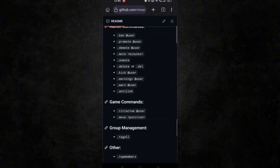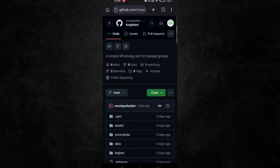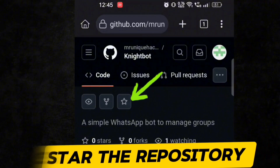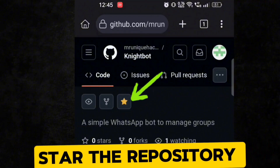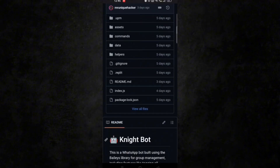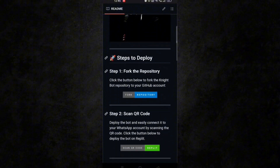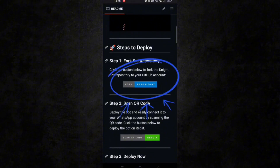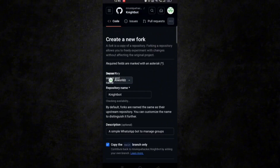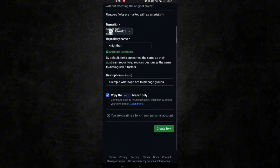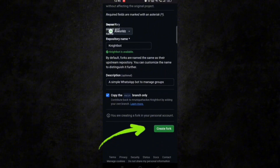Since it is our first repository, I request you all to give a star to this repository. Now scroll down and our first step is to fork this repository, so click on fork repository and click on create fork — you are done with step 1.